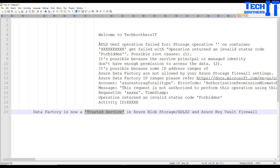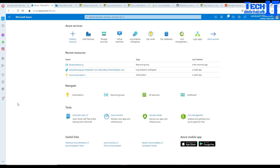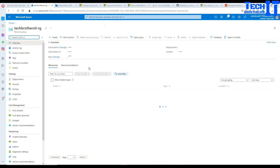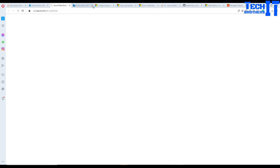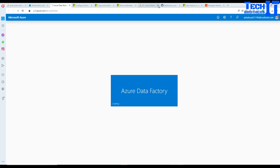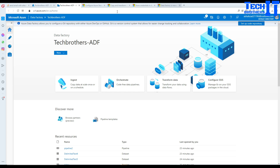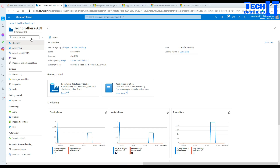Let's go ahead and take a look. Here I have the Azure portal with Azure Data Factory. I'm going to open the Azure Data Factory studio and close all the tabs. I'll be creating a blob storage and also an ADLS Gen2 — we'll read from ADLS Gen2 and then write to the blob storage.